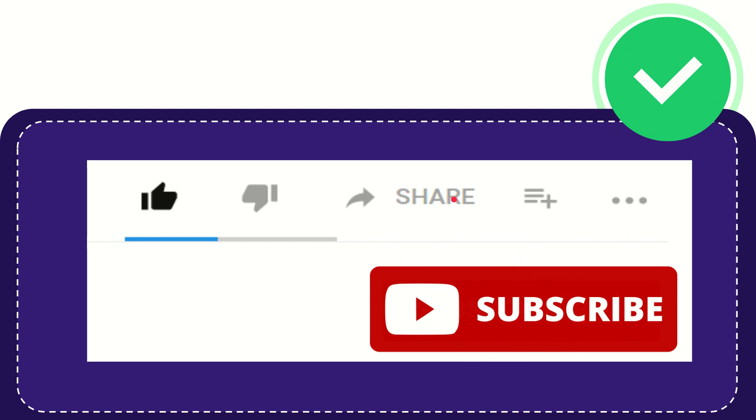I think that's all of it. Thank you so much for watching this video and see you again in another video. Bye-bye. See you again.